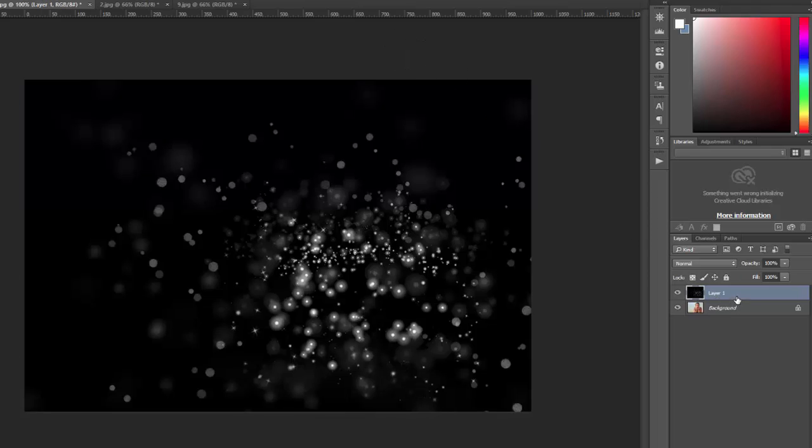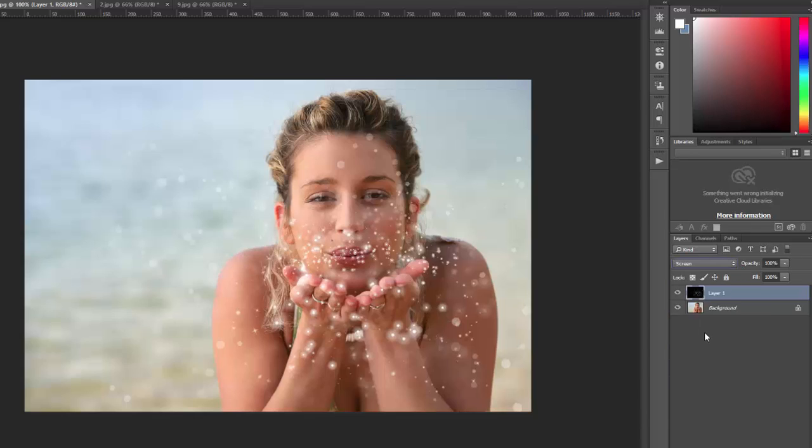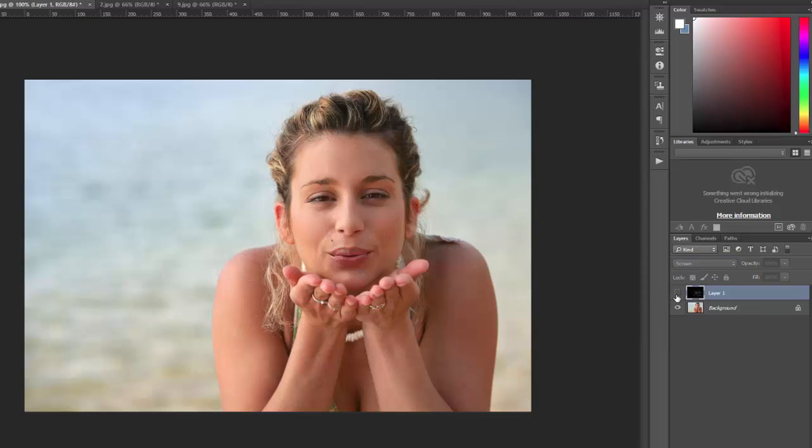Now I want to go over here to the layers palette and with the overlay layer selected I want to change the blend mode to screen. So now you can see the difference having the overlay as compared to without the overlay.